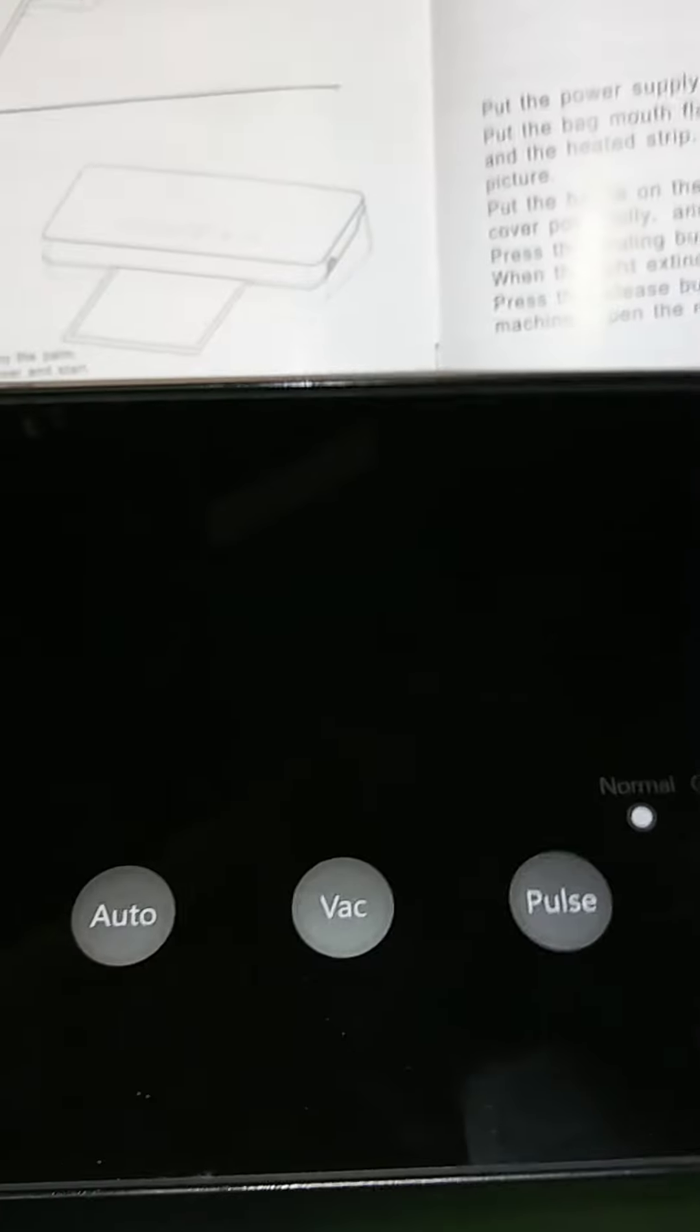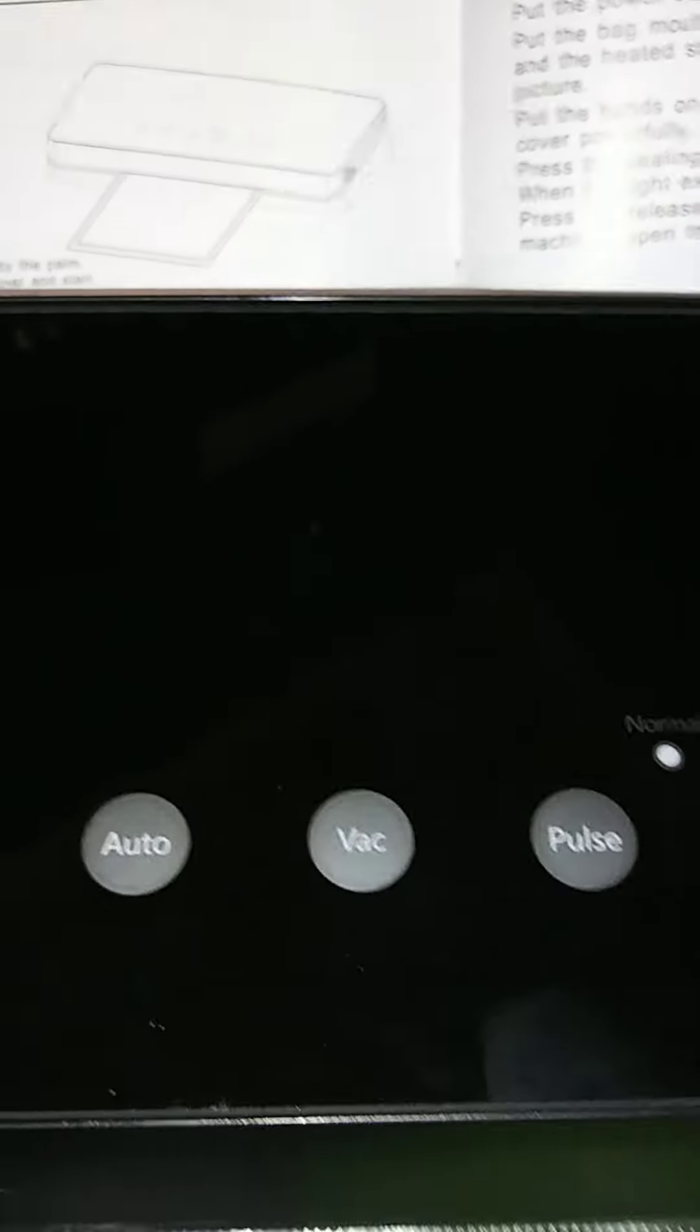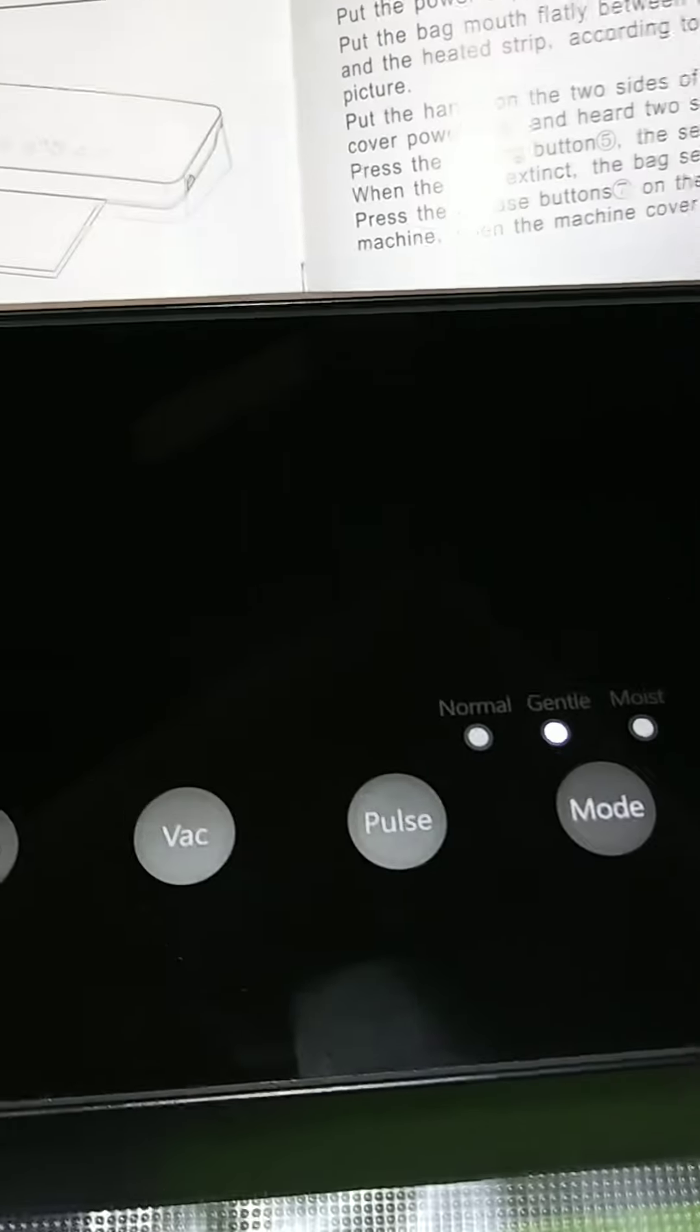Now it's gonna seal. Okay, and then they press stop. Okay cool. Oh, and it pops right out.